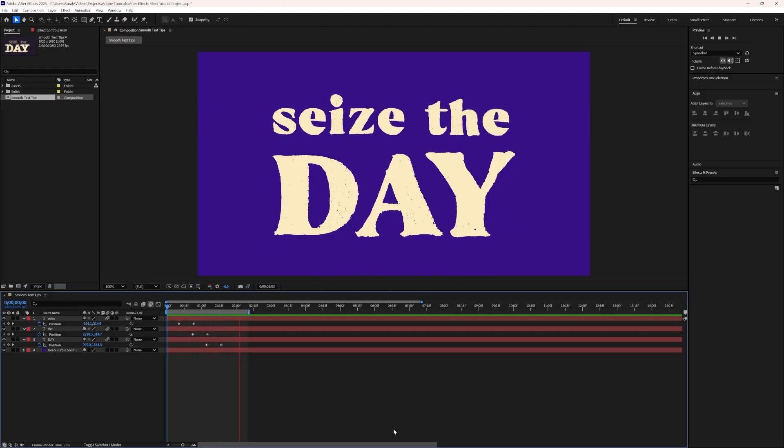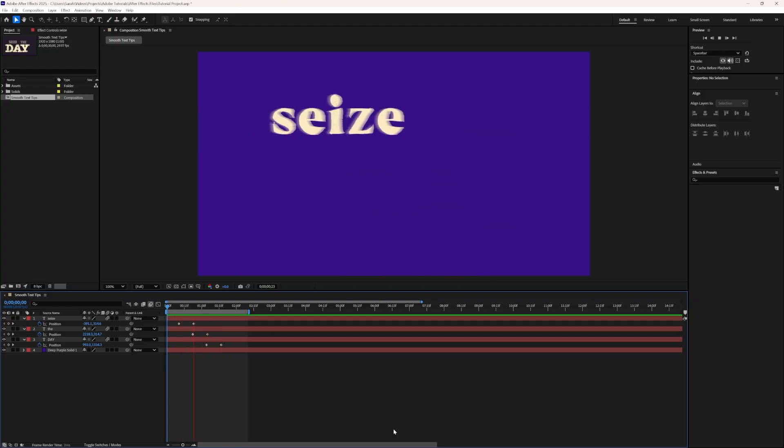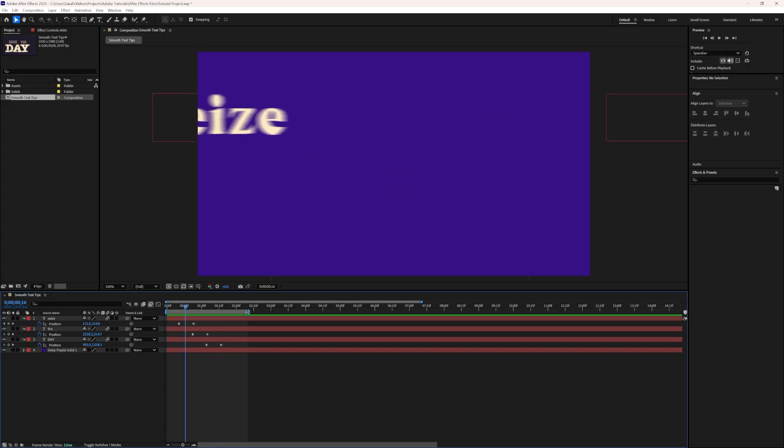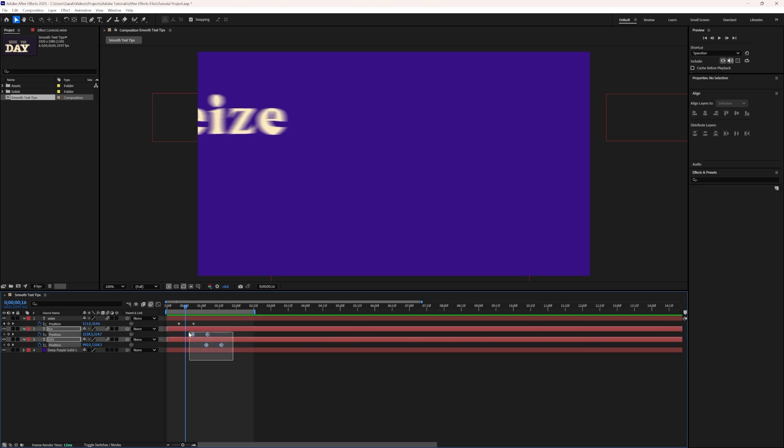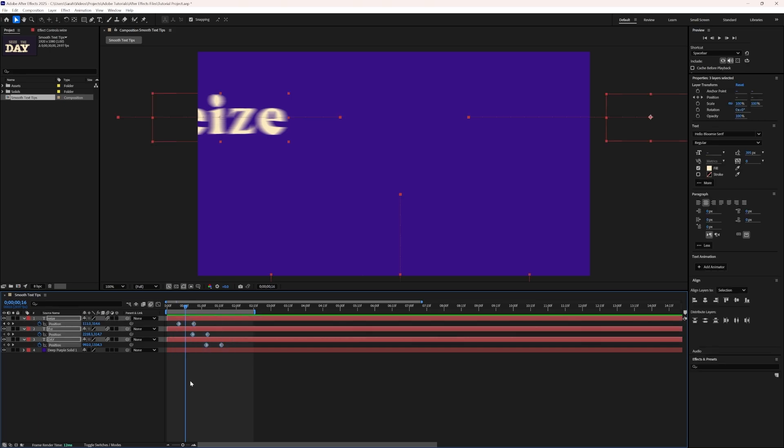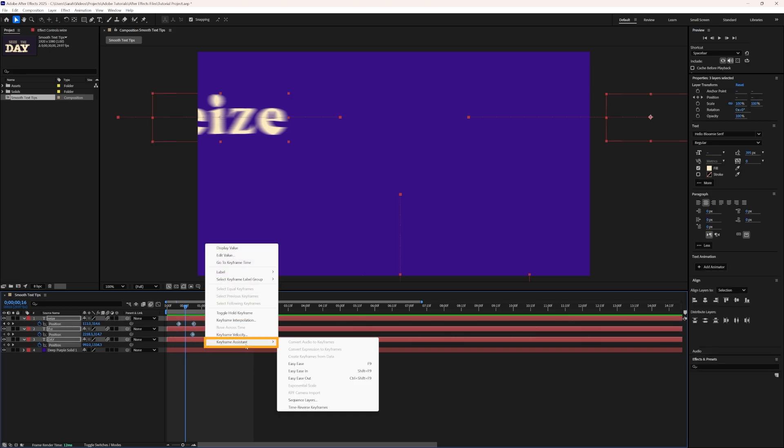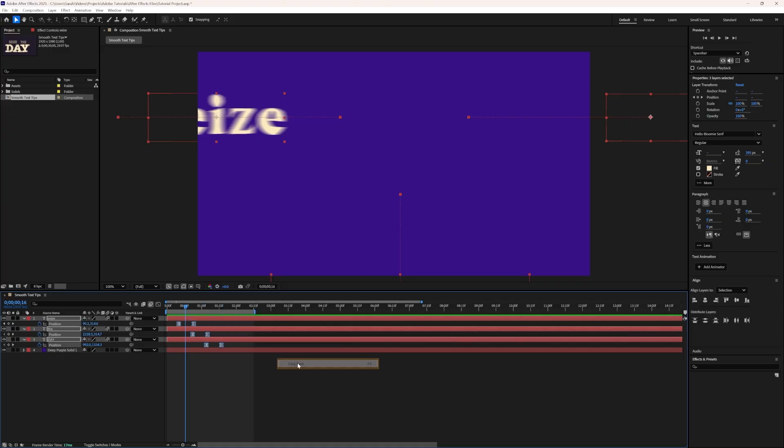One more thing we can do to make this animation even smoother is enable easing on the keyframes. To do this, select and drag to highlight all the keyframes. Right-click one of the keyframes and go down to the Keyframe Assistant option. In this menu, we'll select Easy Ease.